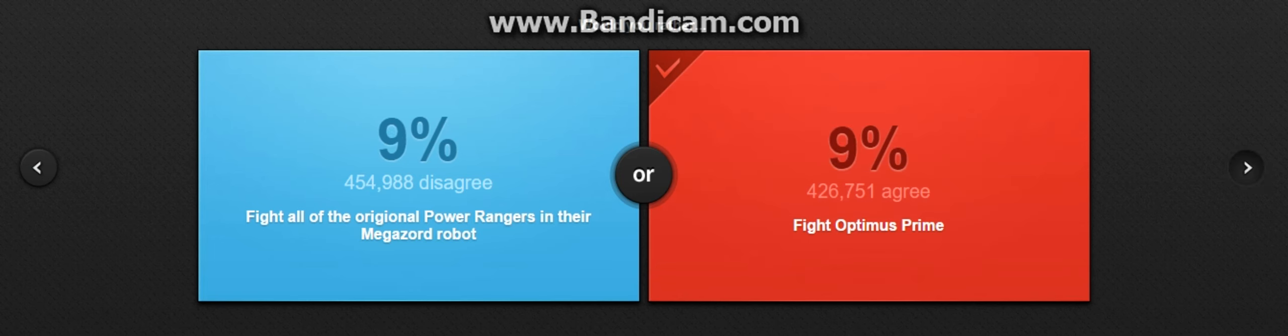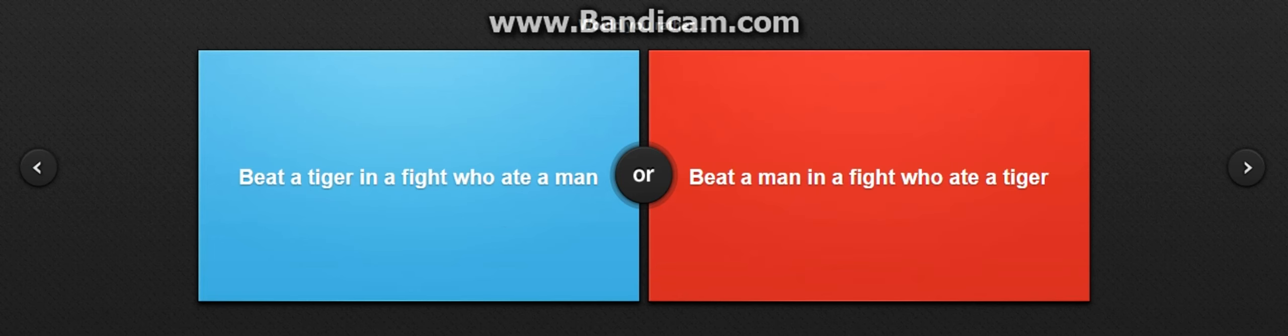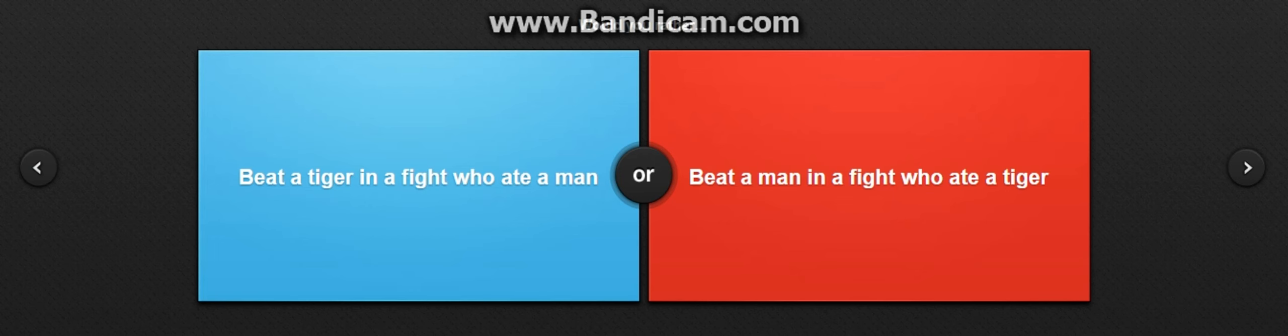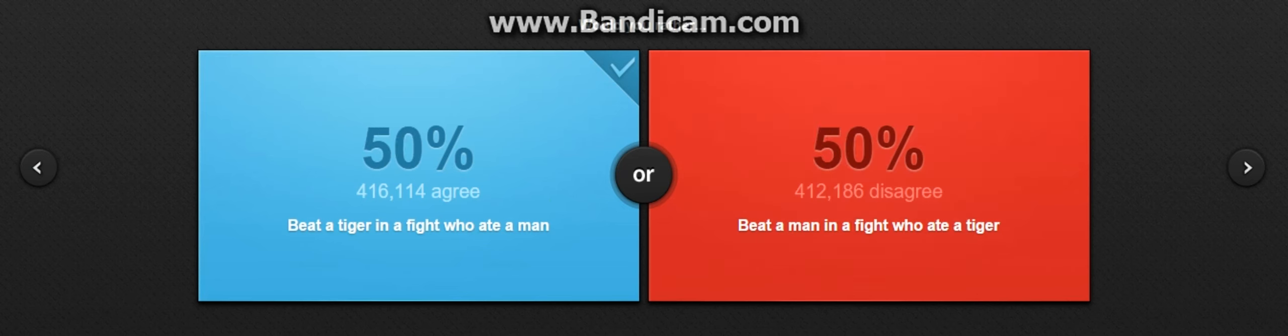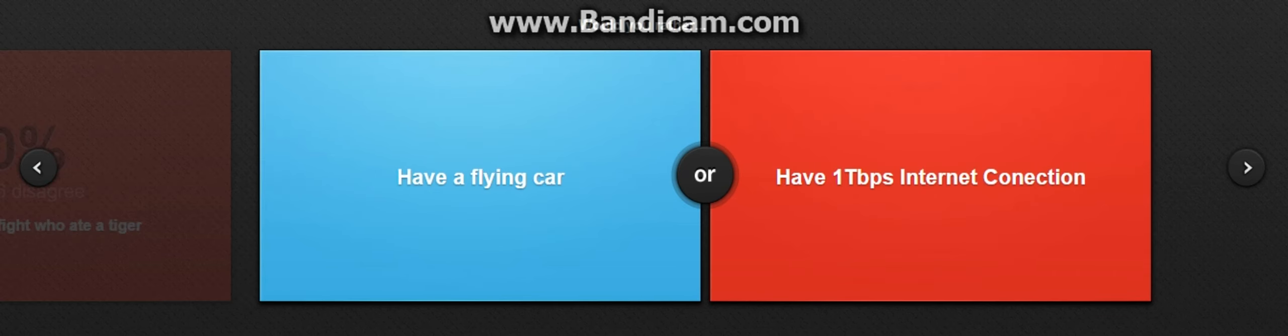Beat a tiger in a fight who ate a man, or beat a man in a fight who ate a tiger? Oh god, all right. I would rather do this. It's 50-50. Would you rather have a flying car? The flying car sounds cool, but what if you run out of gas?